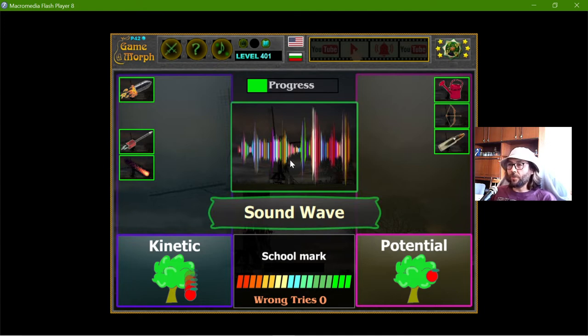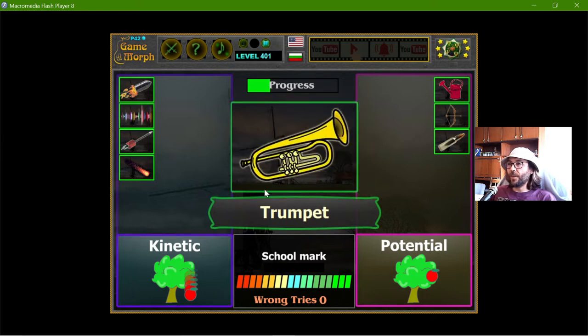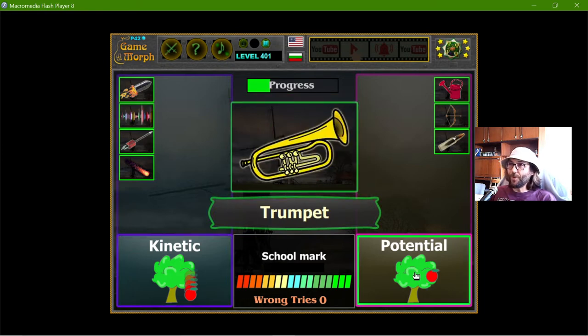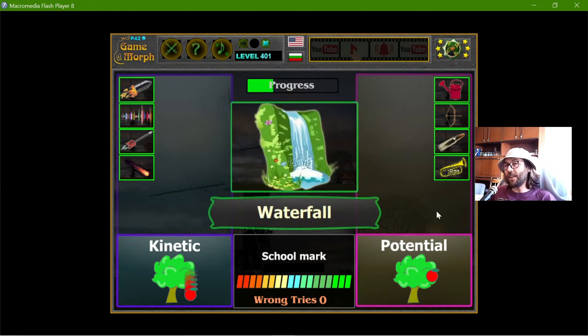The sound wave has kinetic energy, and the trumpet has potential energy because it can make sound waves.